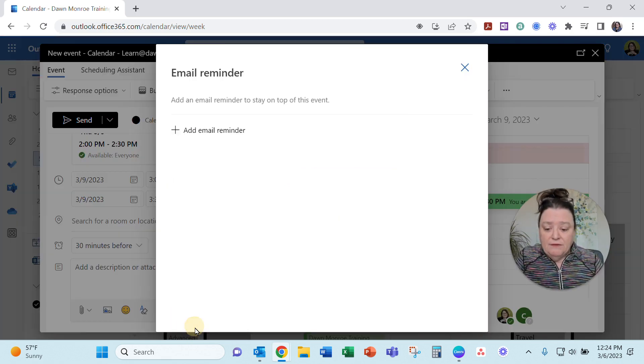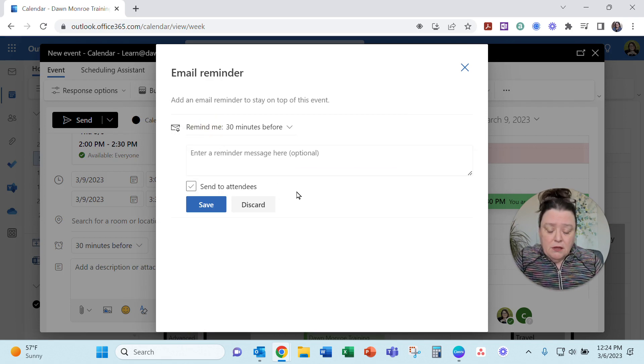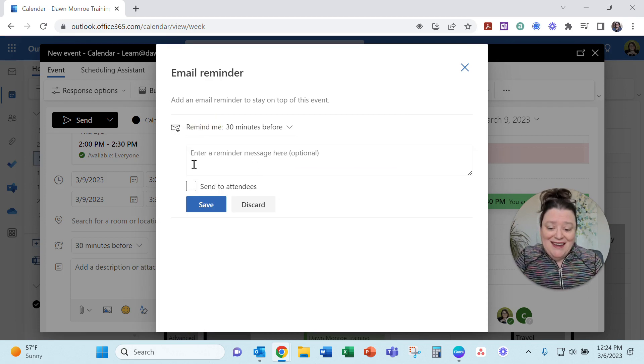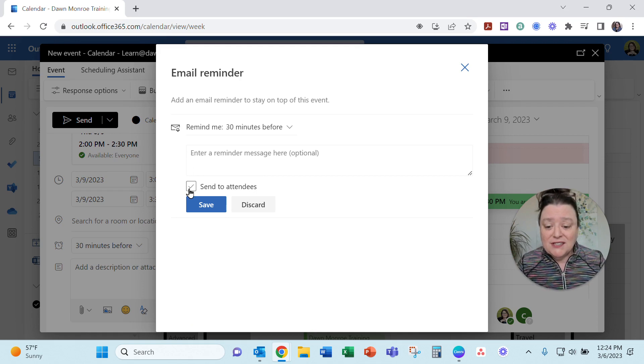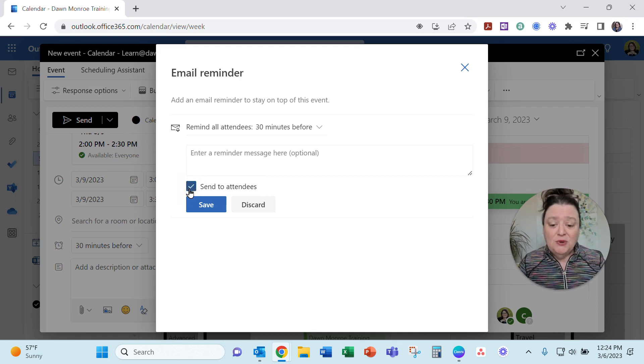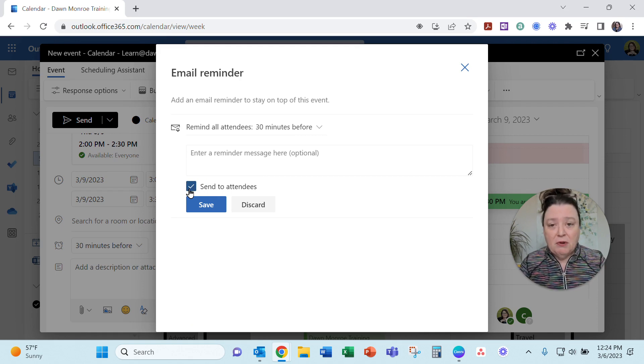And I've just discovered that in the email reminder, now they've added a checkbox to send to attendees of the meeting. Wrap your brain around that. That's going to be a great addition.